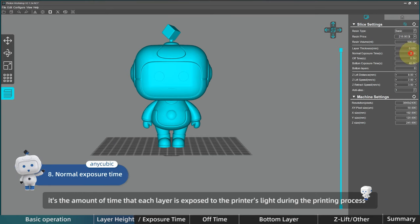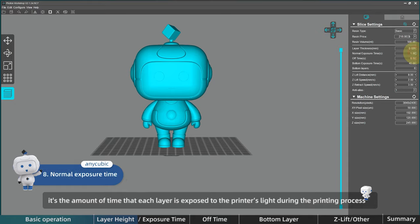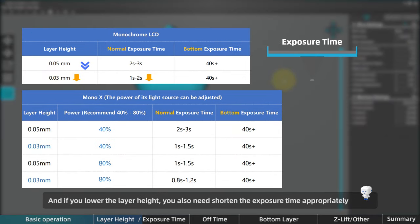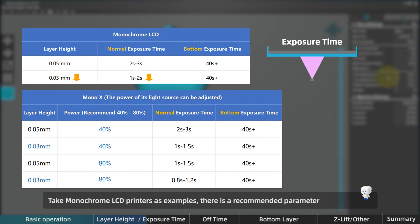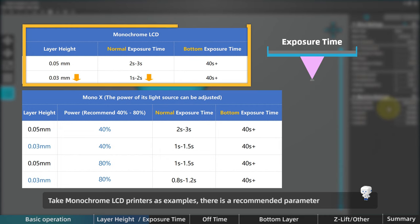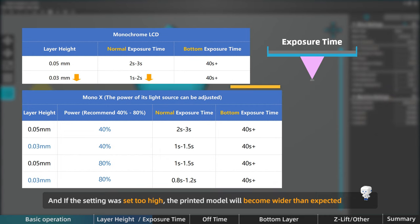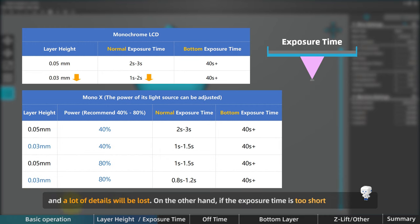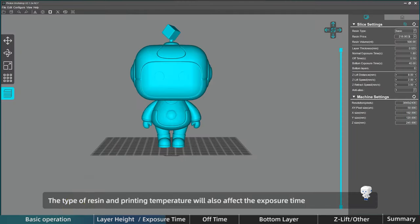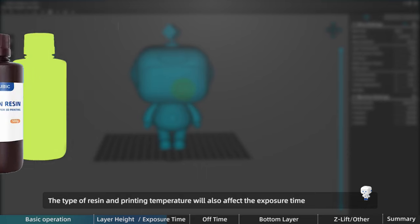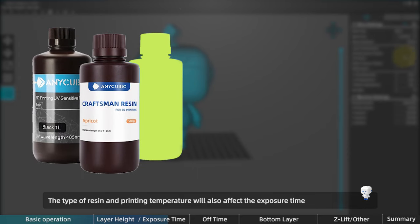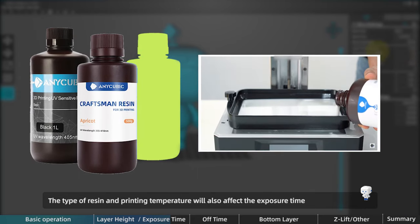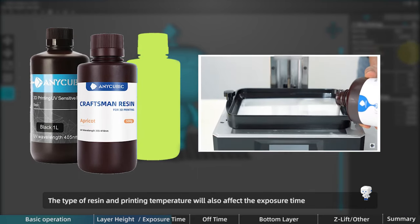Then the normal exposure time is the amount of time that each layer is exposed to the printer's UV light during the printing process. And if you lower the layer height, you also need to shorten the exposure time appropriately. Take monochrome LCD printers as examples, there is a recommended parameter. And if the setting was set too high, the printed model will become wider than expected and a lot of details will be lost. On the other hand, if the exposure time is too short, the model will become narrower or even unable to form.